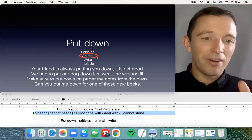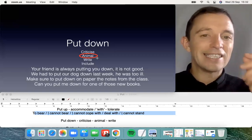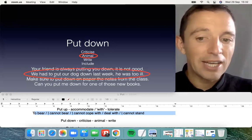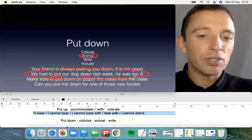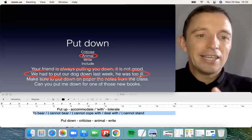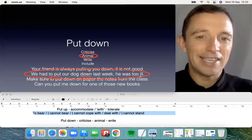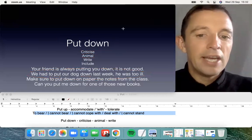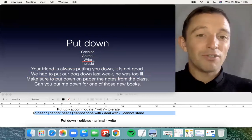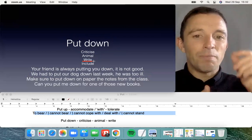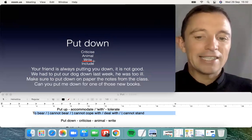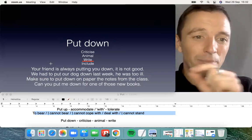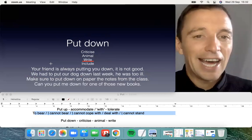For example, 'We had to put our dog down last week — he was too ill.' It was necessary to end the dog's life with an injection from the vet. The third possibility is related to writing. In university, in a lecture, you put down your notes — the significance is to write the notes from the class. During this video, you can put down your comments — the significance is to write.